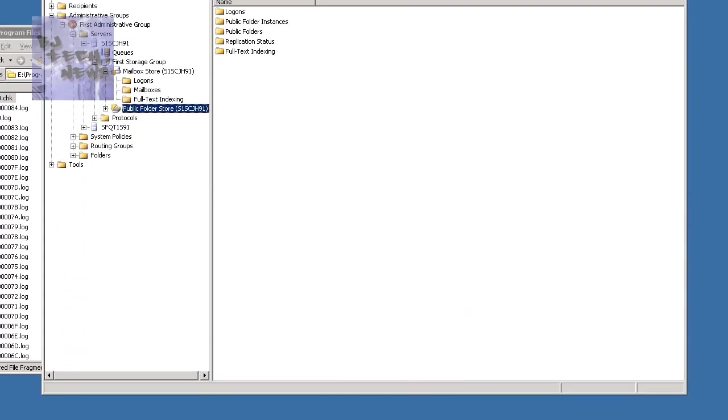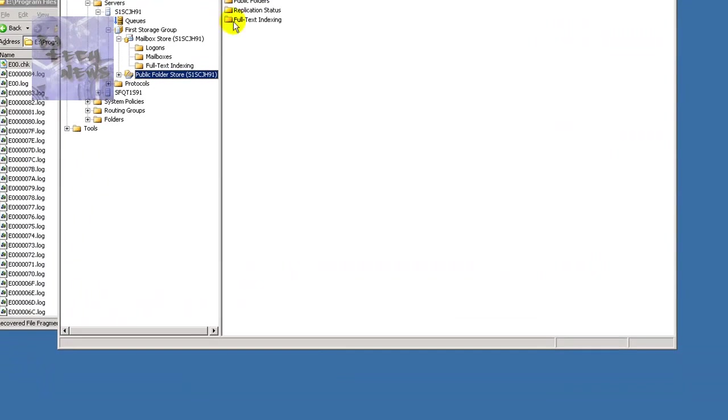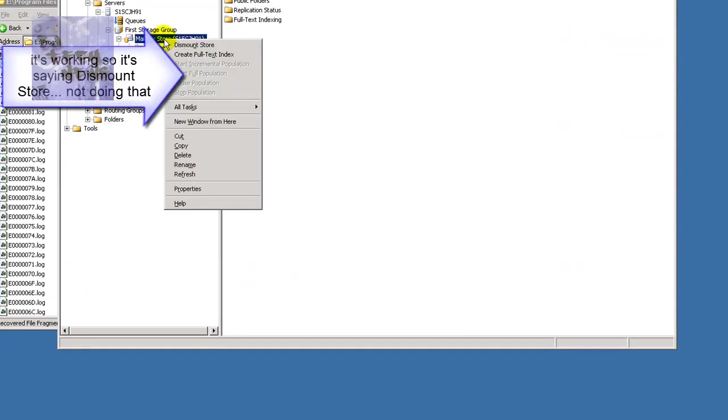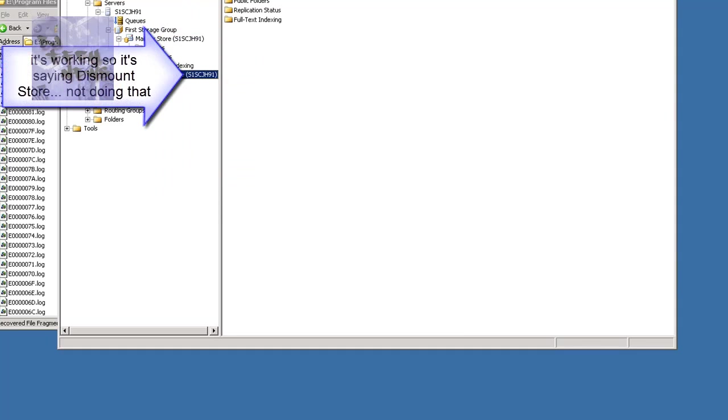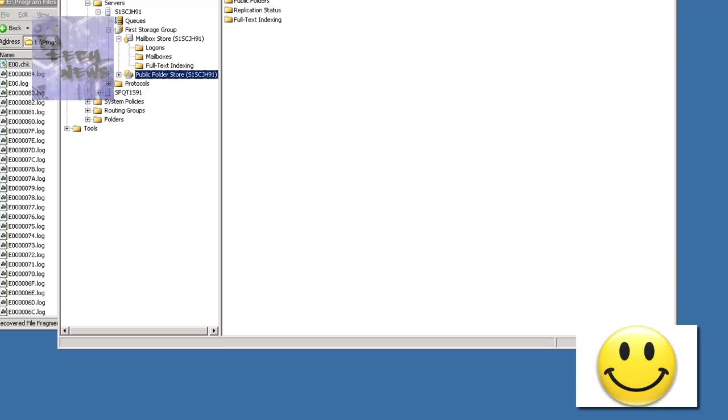We opened up our Exchange System Manager. Right-click on my mailbox and we mount. Once the mount happened, boom, our mailbox store was up and running. Which I was happy. Because I did not want to stay all day at work trying to figure this out.